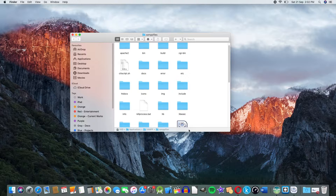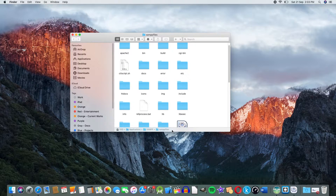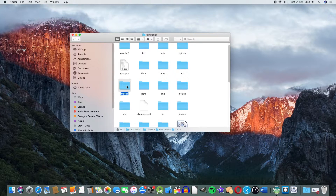Basically, the application folder is a directory. There is a folder inside. We will save our files to the htdocs directory.